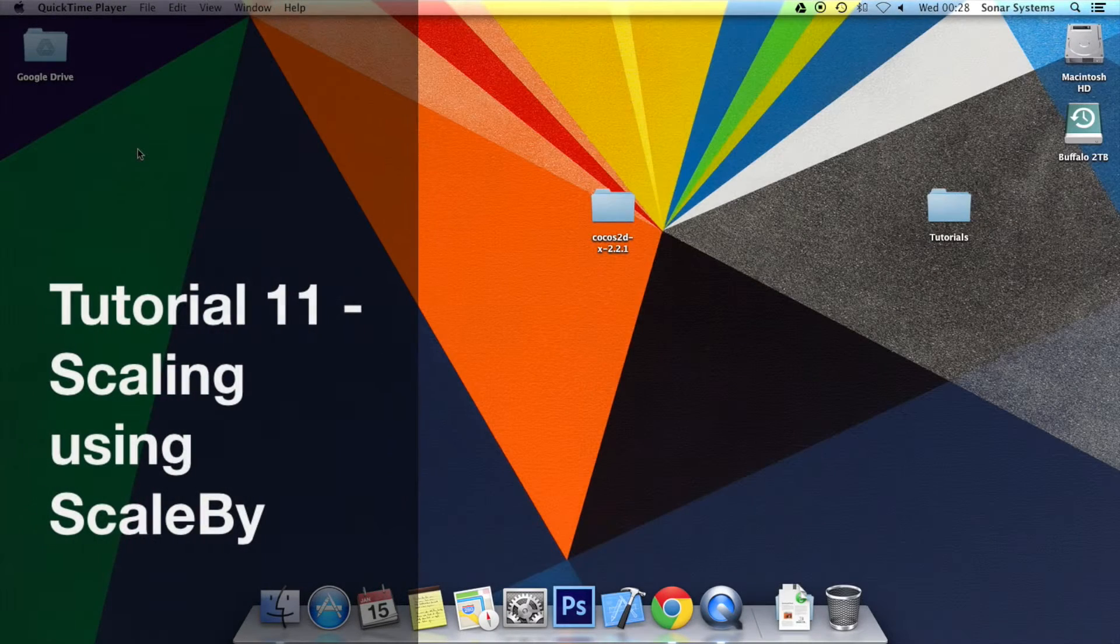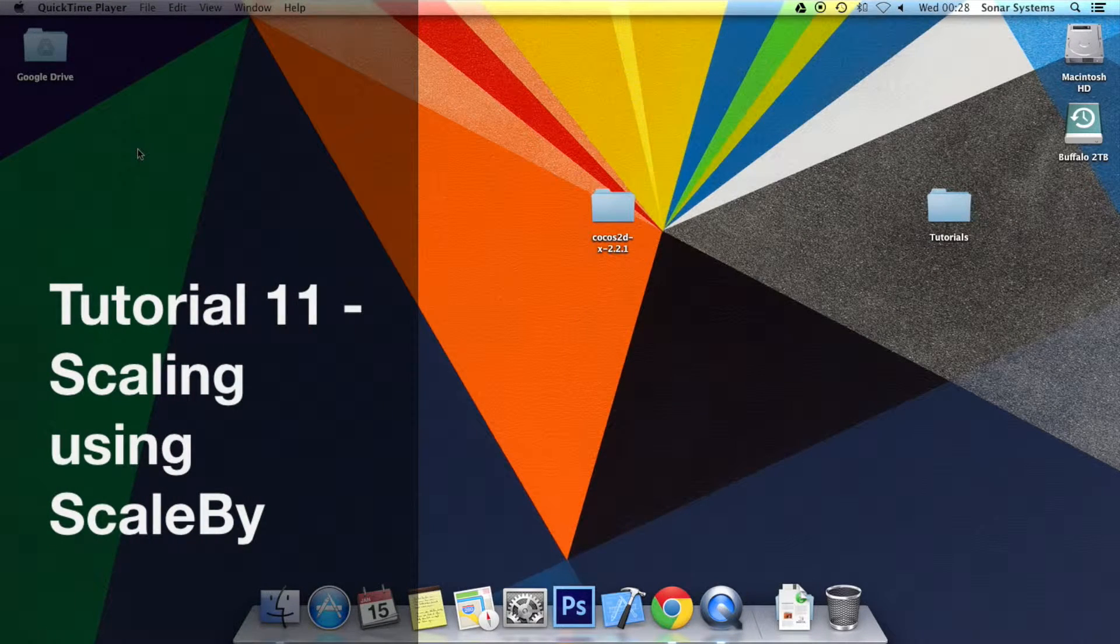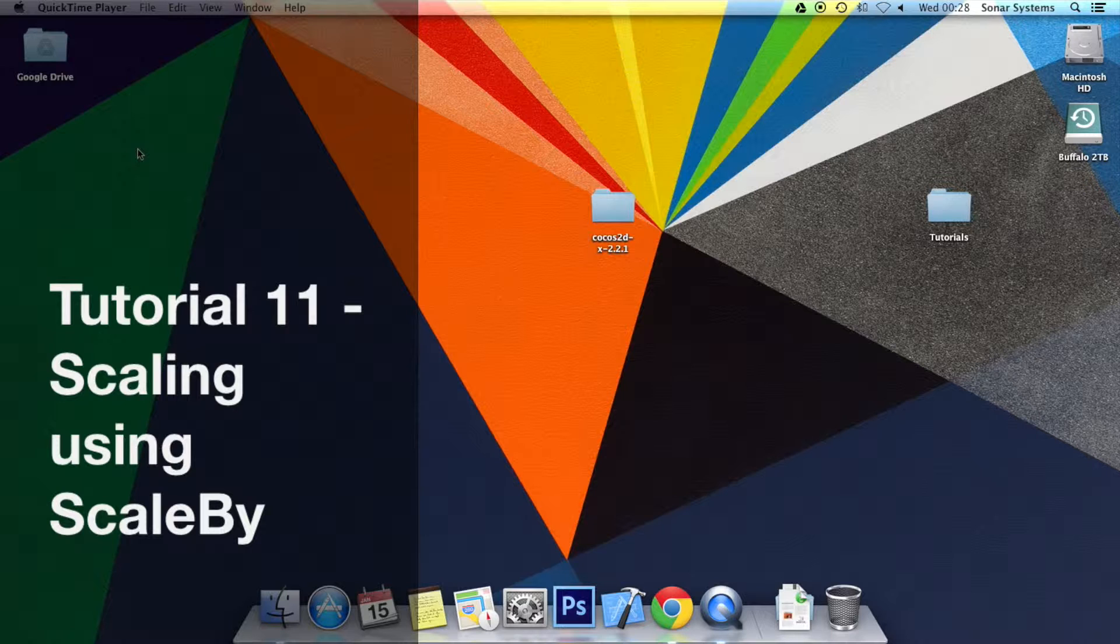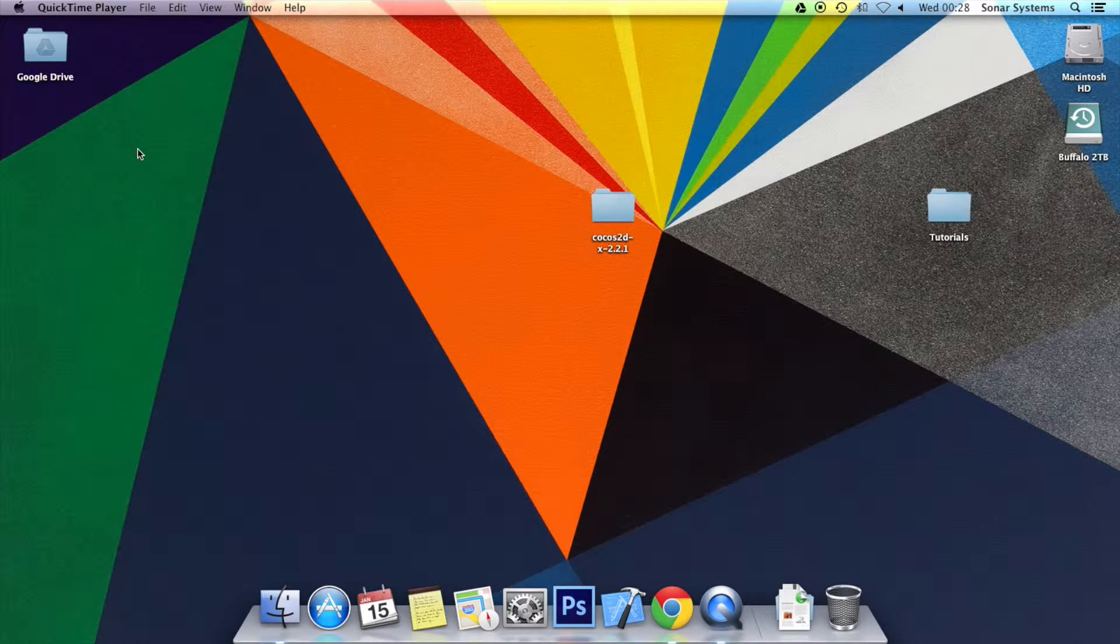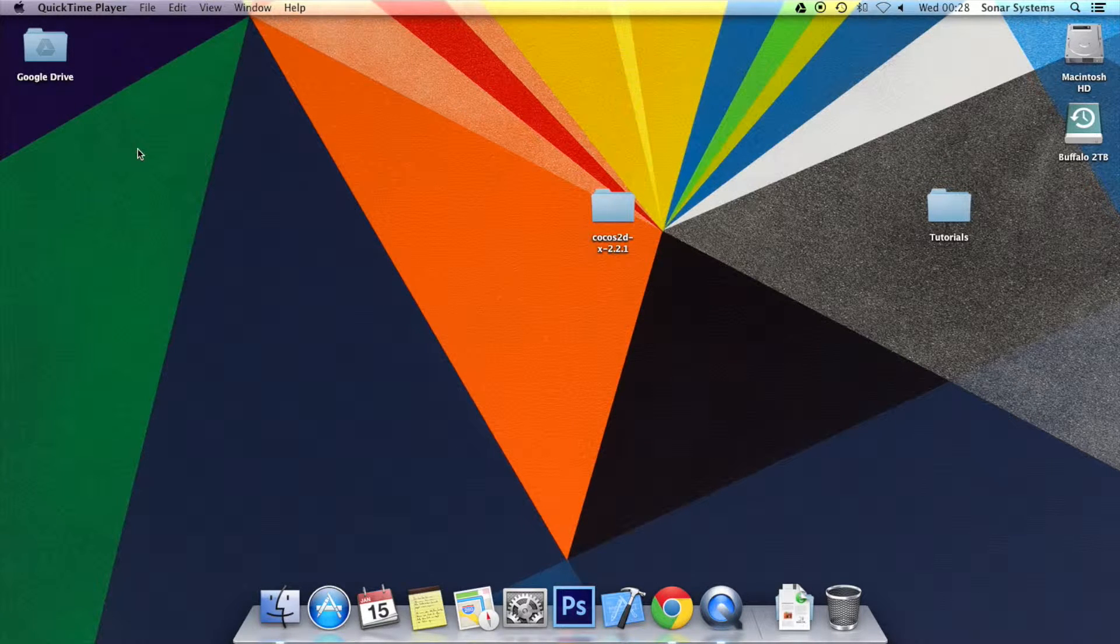Hello and welcome to the 11th tutorial in the Cocos2D-X JavaScript tutorial series. In this tutorial we'll be looking at scaling a sprite. You can use it to scale any sort of item, but we'll be scaling a sprite.